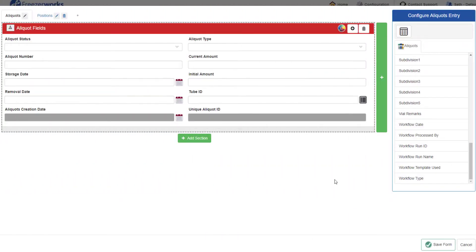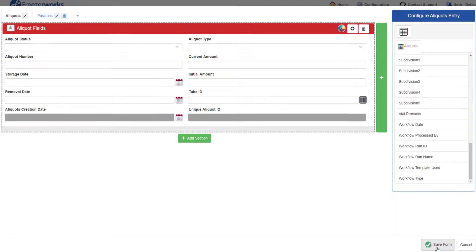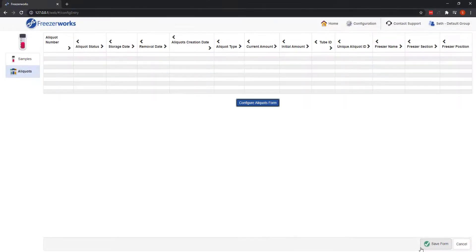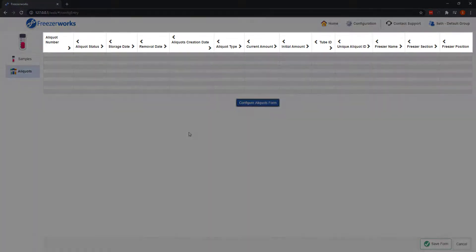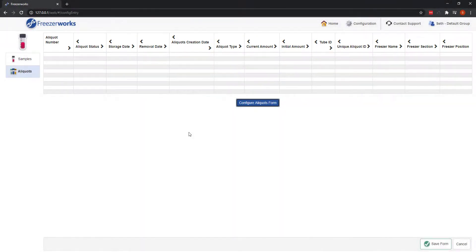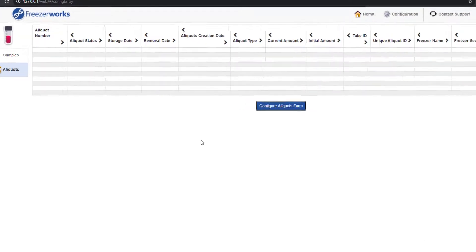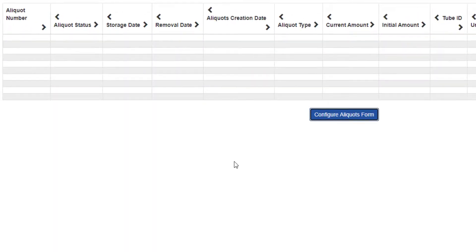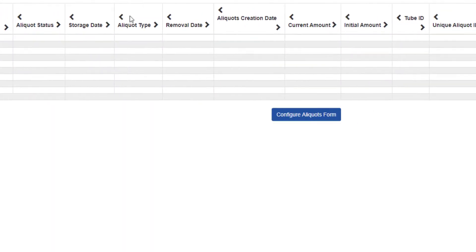Once you've finished designing the look of your aliquots form, click save form to return to the aliquots page of the samples entry form. You'll notice that all of the fields you add to the aliquots form now appear in this list view's headers, just as they do when the entry form is in use. They'll be in the order the fields were added to the form, but if you'd like to change that, click the arrows to the left and right of every header.